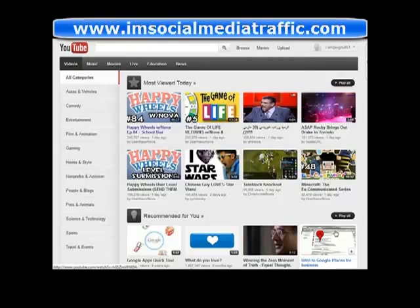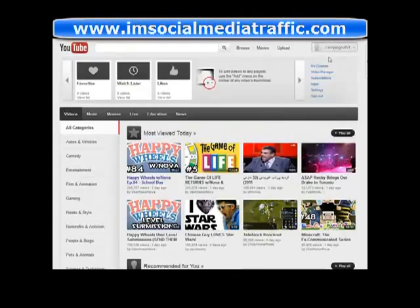So if you have a number of YouTube accounts and you want to show all of your channels on one account, this is how you do it. First, you're going to have to go to My Channels.